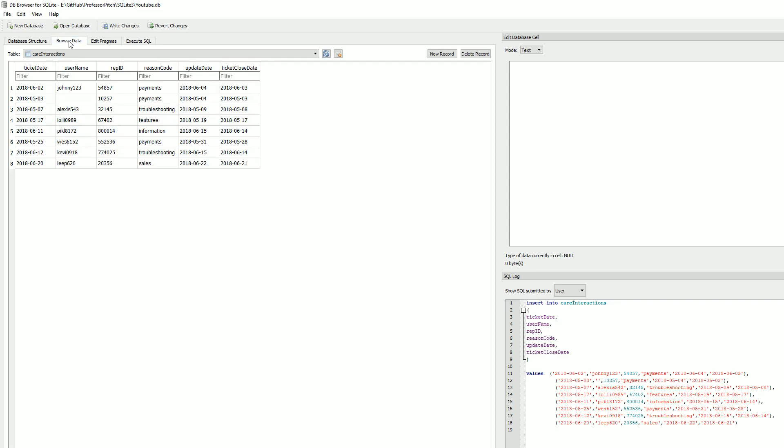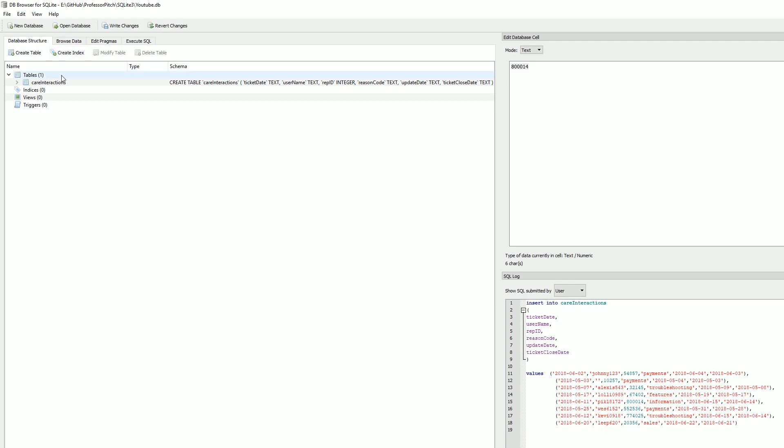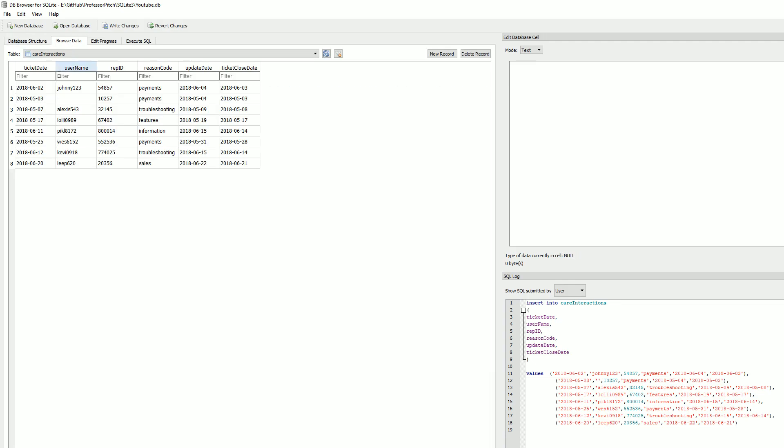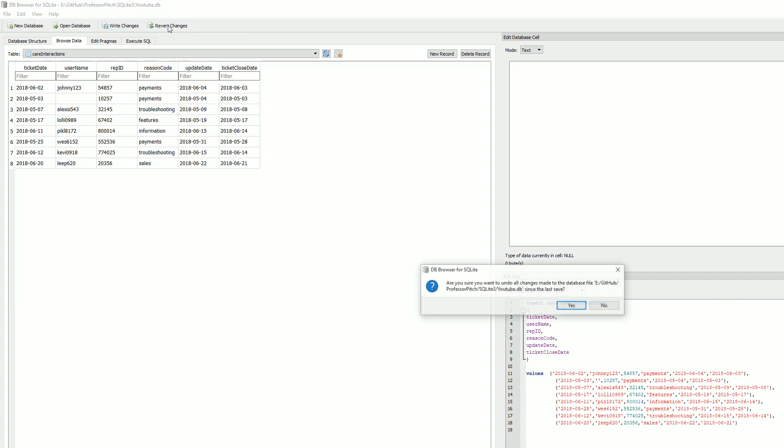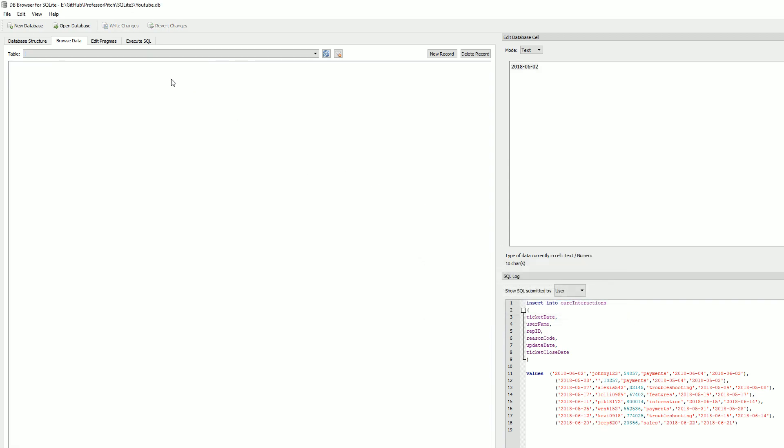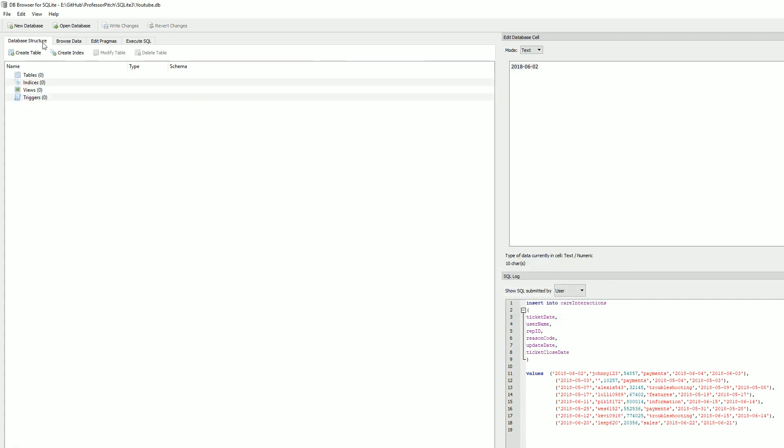We're going to go back to browse the data, and now you see the data is now inside your database structure. Now what you want to do is - we're viewing the data, but you still need to select Write Changes, or you can revert changes. So back up here, revert changes - yes. Oh...